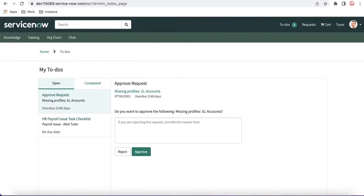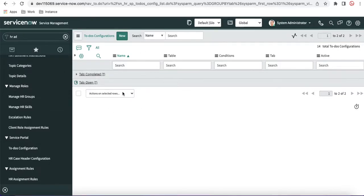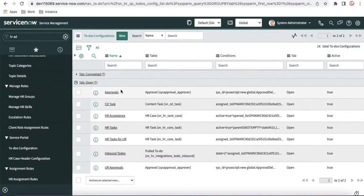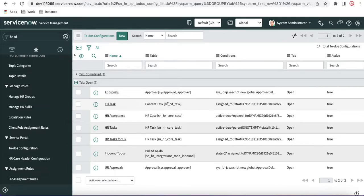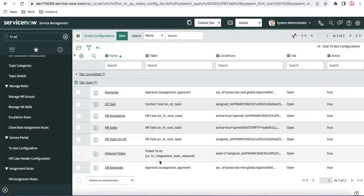This means that whenever you open the ESC portal and click ToDos, it has two tabs by default. In ServiceNow, they provide two tabs — one is the Complete tab, another is the Open tab. Each tab has several records because in ToDos, you want to see data from different tables: approvals, CD task, cases, HR tasks, and a couple of other tasks.